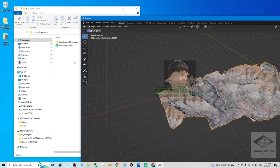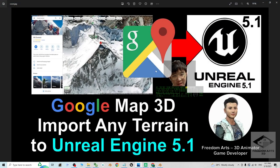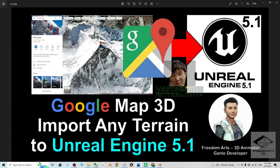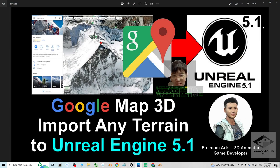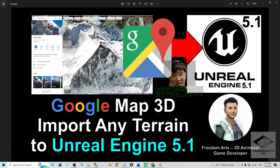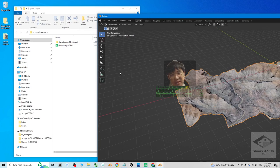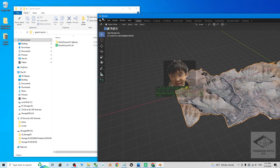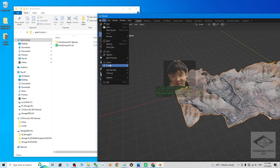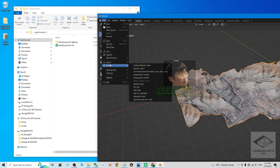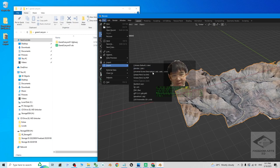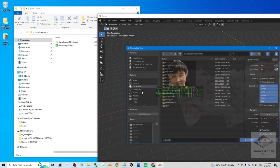Then the next step, export as FBX file. Always remember, in this tutorial we are going to import the terrain from Google map 3D into the Unreal Engine 5.1 to make it become a game scene. So in this step, just export it as FBX file. Click file, export, FBX.